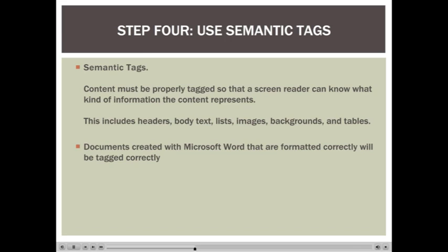You want to make sure that you've set up the correct semantic tags within your PDF document. With the exception of table headings, if you've set up your document with Microsoft Word and used the correct Word tools, then all of your semantic tags are going to carry over correctly. You'll see some examples of this in the videos that follow.